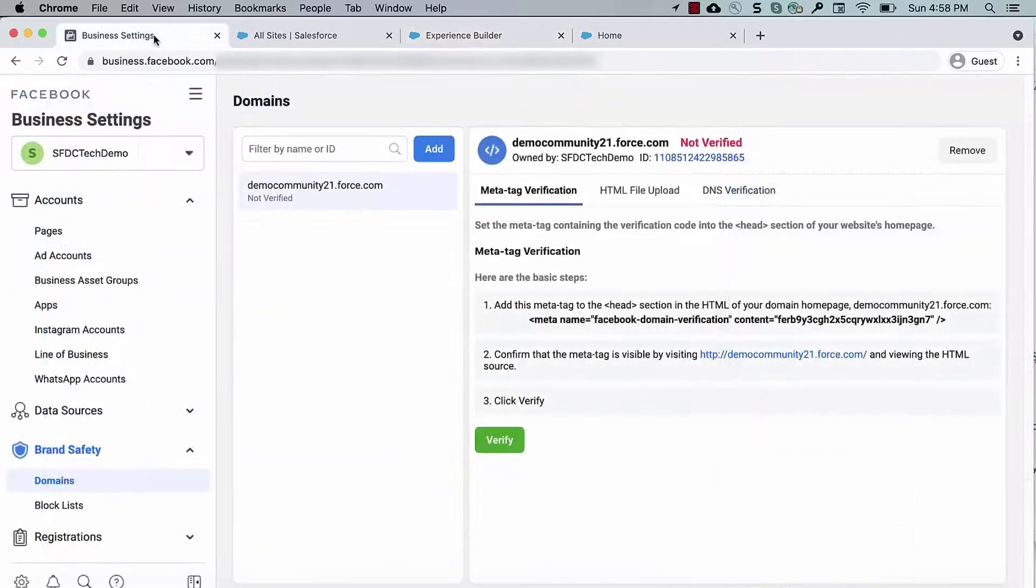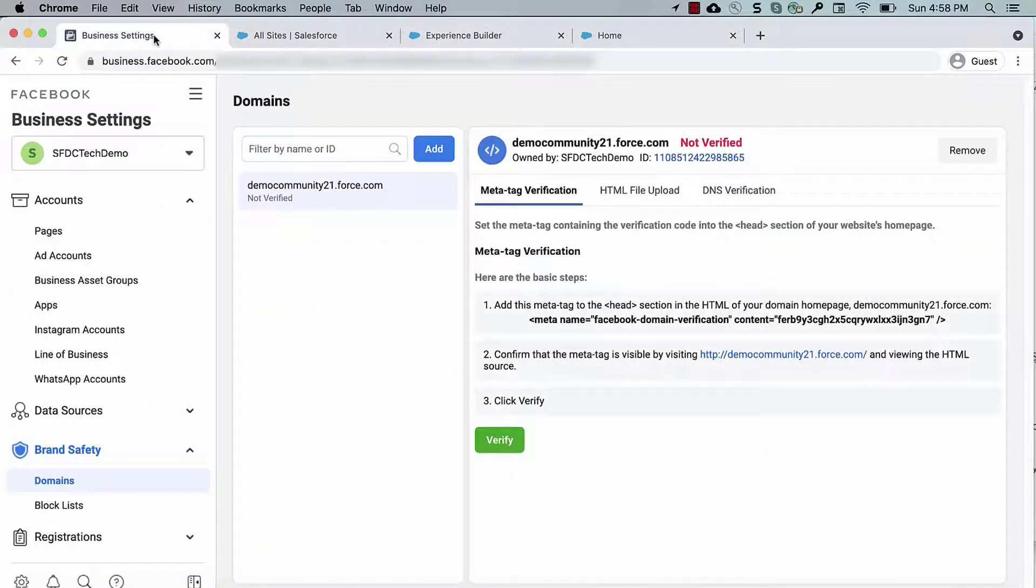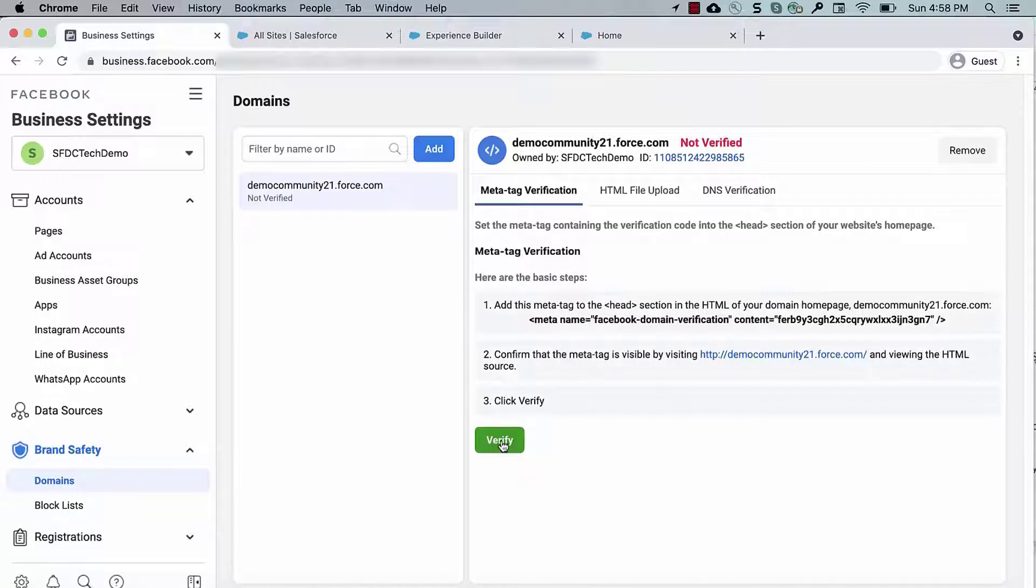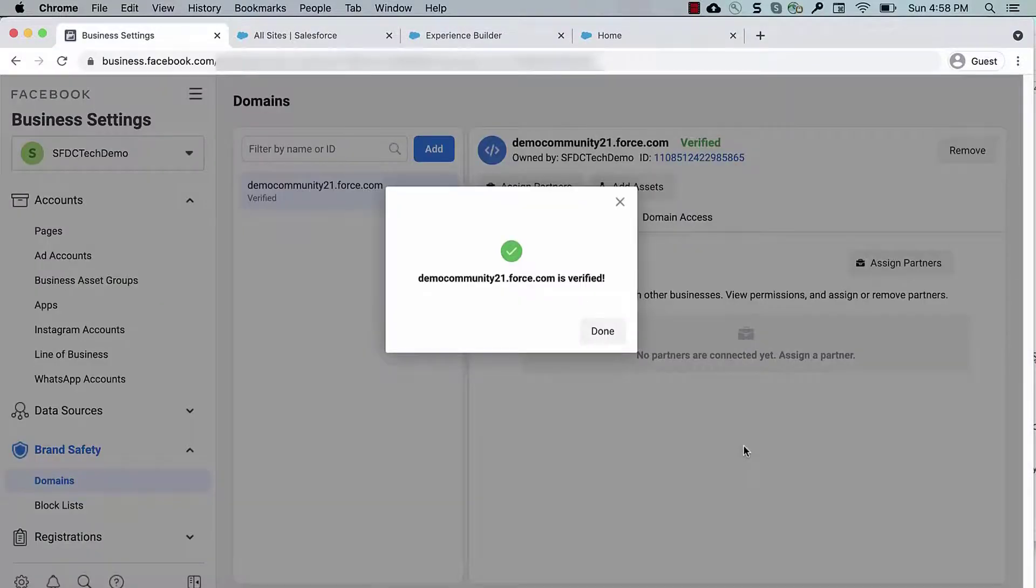Once changes are published, go back to Facebook Developer Page and click on Verify. This should verify your domain successfully.